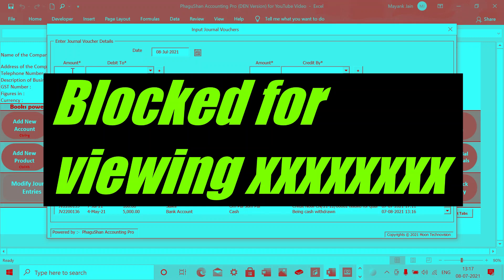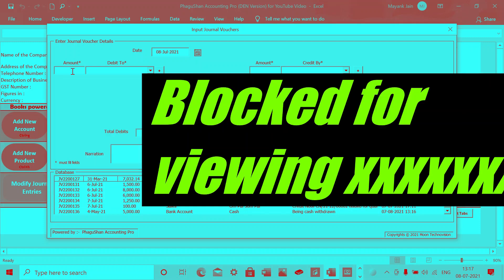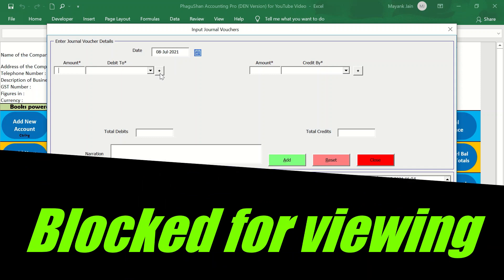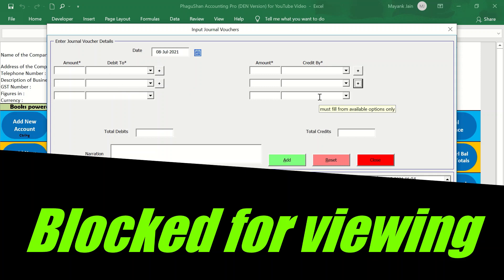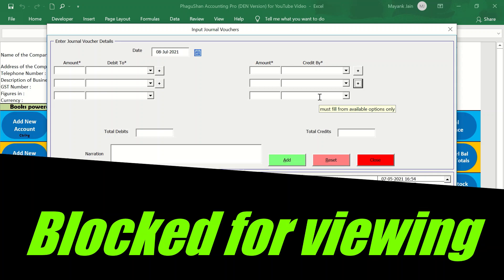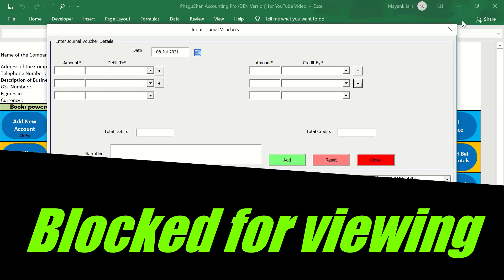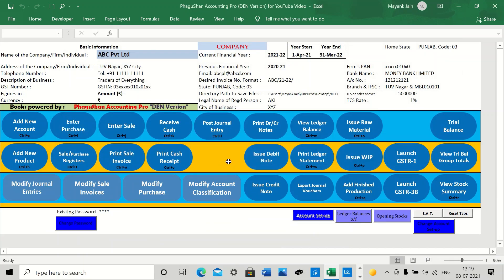Now, for example, if you have a compound entry to make, this is how you can add the accounts. So at the most, you can have three accounts to debit and three accounts to credit. This is the compound entry. In the later versions, of course, we are adding on, the aim is to go up to five debit entries and five credit entries in one go. So your compound entries are taken care of.